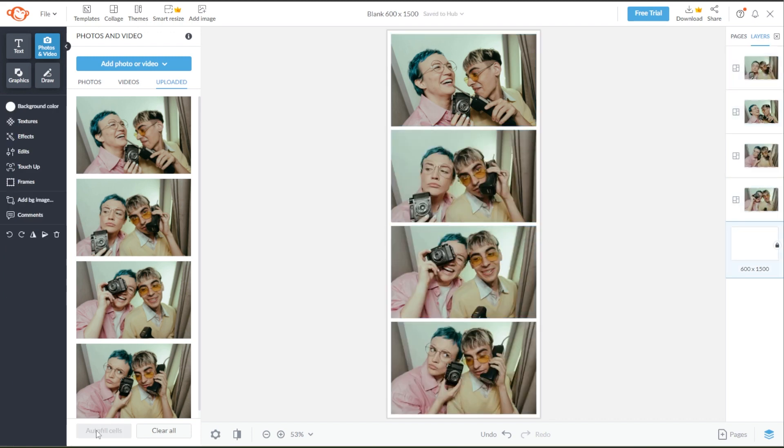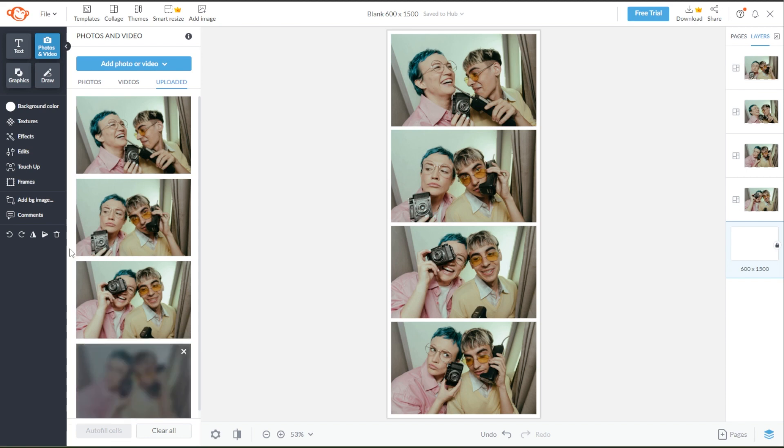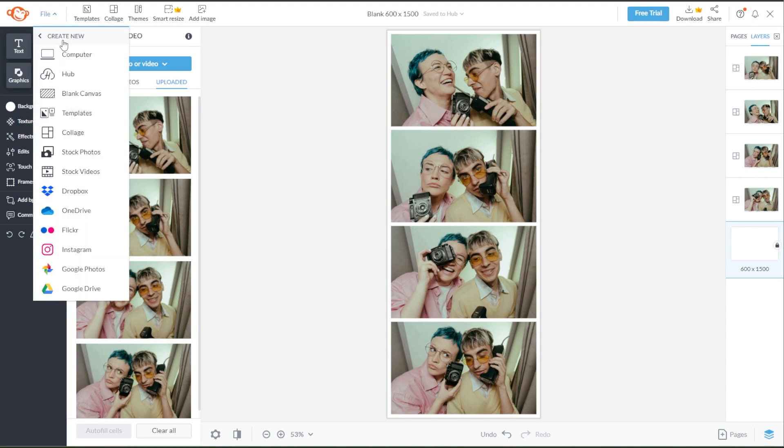Now, if you would like to make your photo strip a little more fancy, you can use PicMonkey's Photo Strip Templates. To do this, click the File option on the menu bar and select Template.